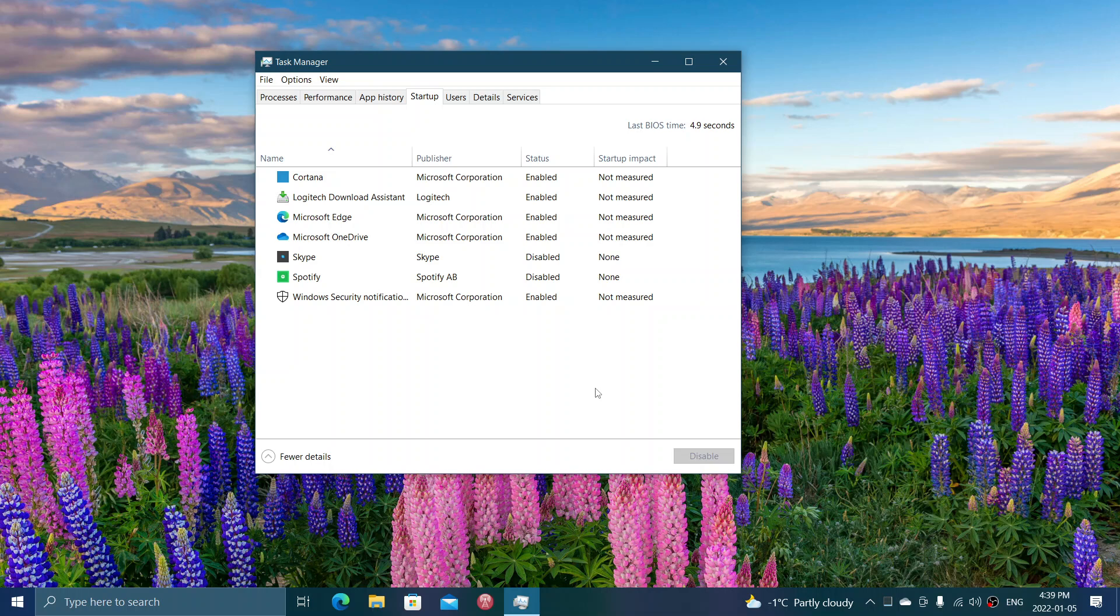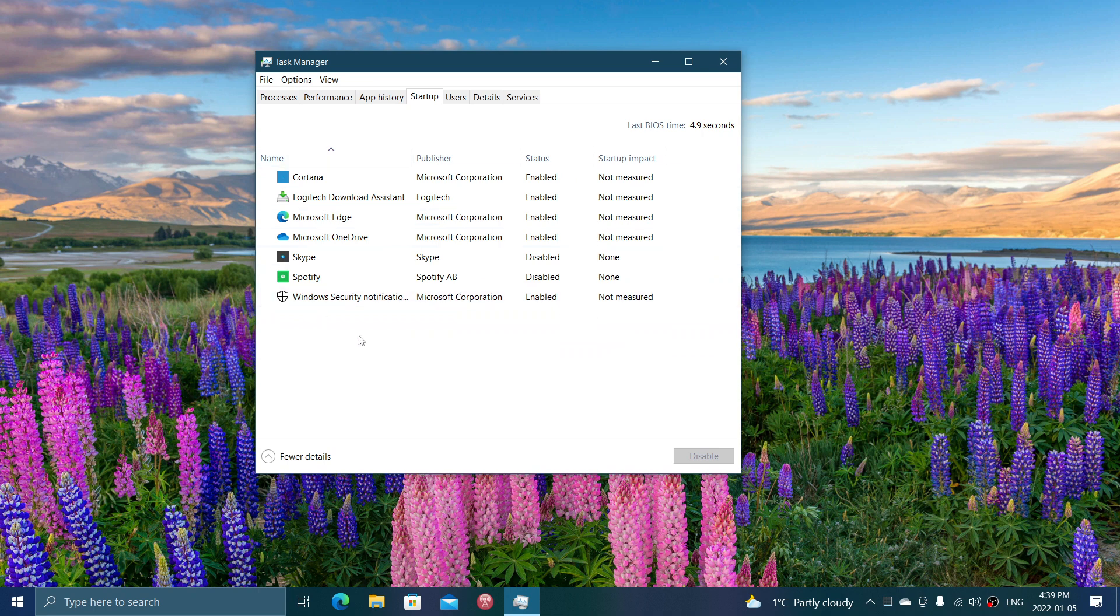What you want to have in here is the minimum amount of things that start up, but you don't want to have disabled things that are important. For example, you don't want to disable the security notification from your antivirus.